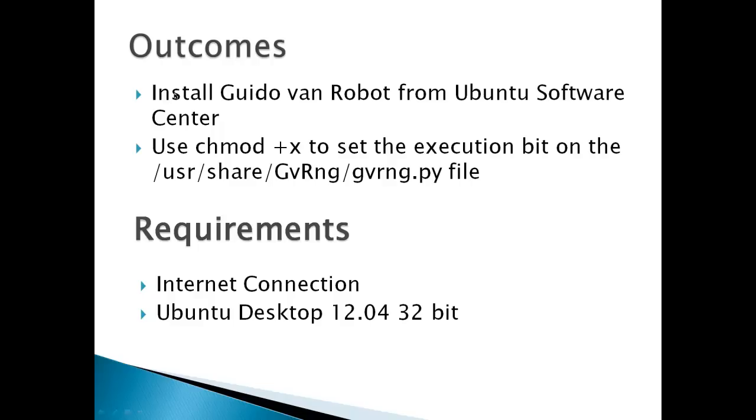So the outcomes here: install Guido Van Robot and then set the execution bit.